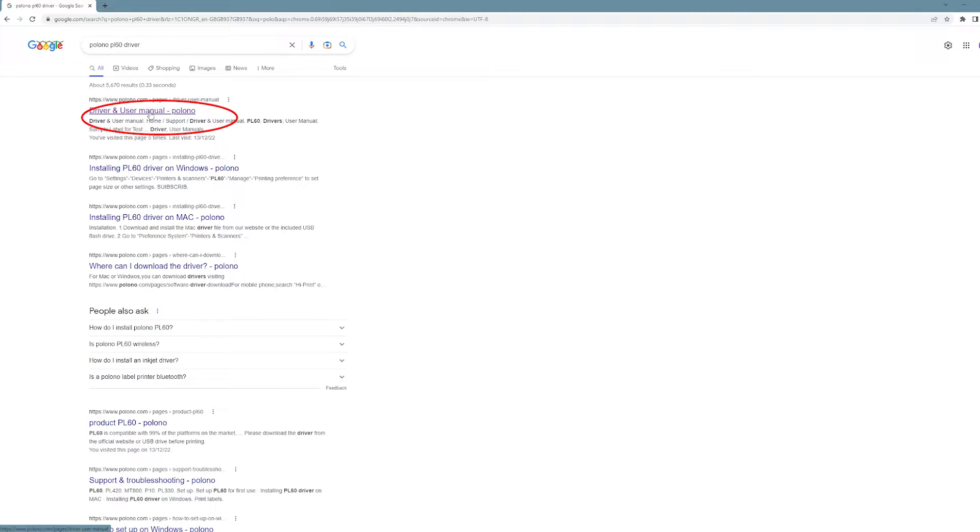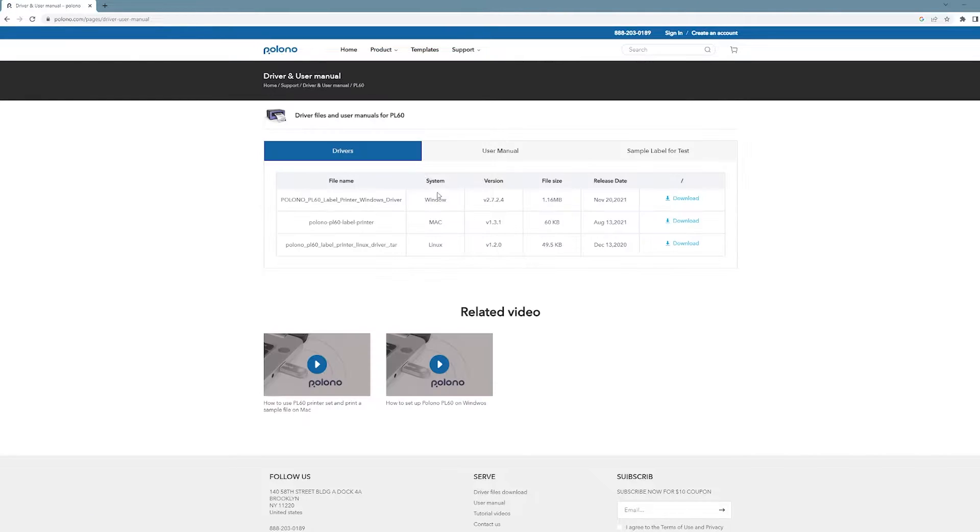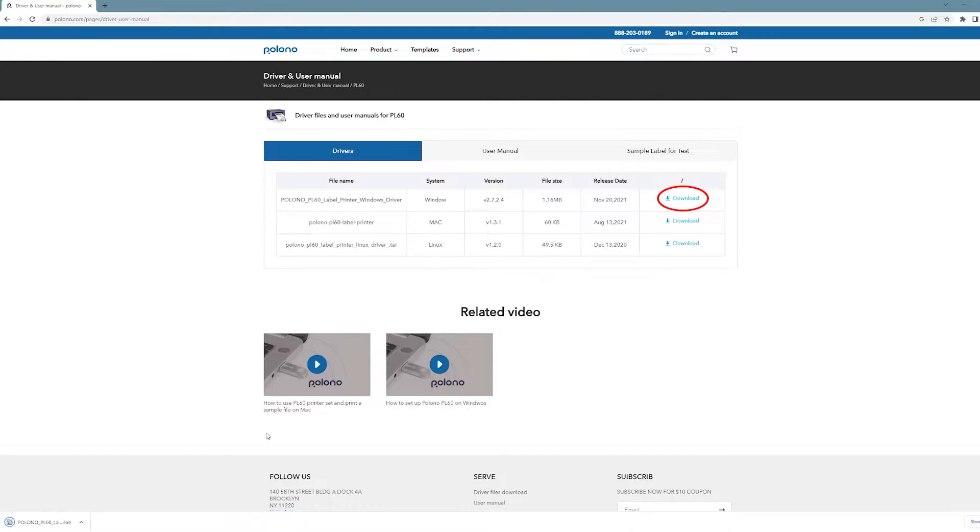Alright, so we're going to go over how to set up the Polono PL60 label printer. Type in PL60 Polono PL60 drivers and it will come up, then go to the page and download the Windows driver.